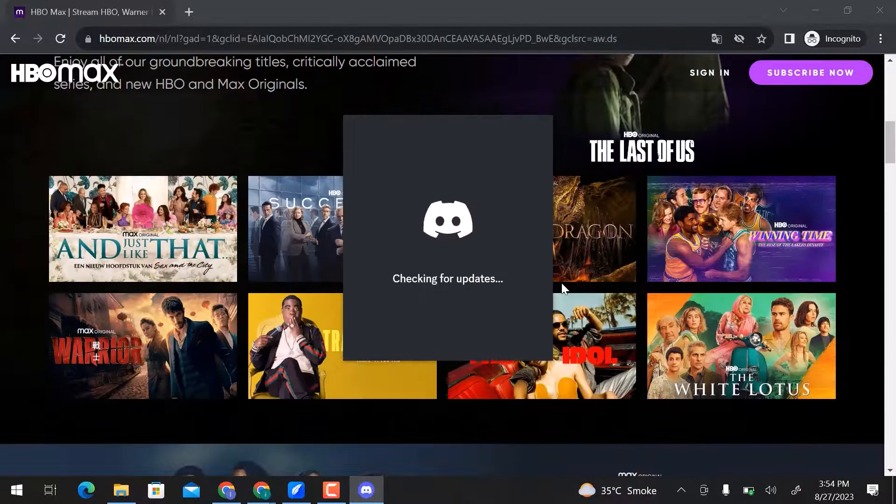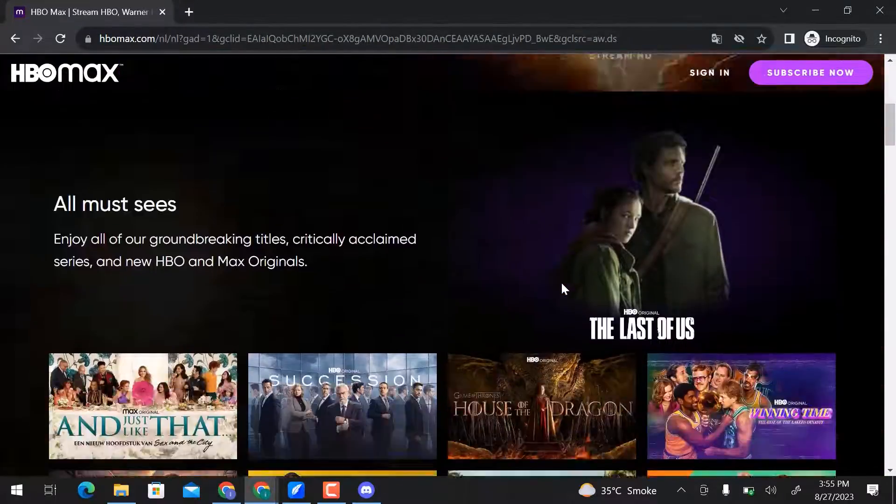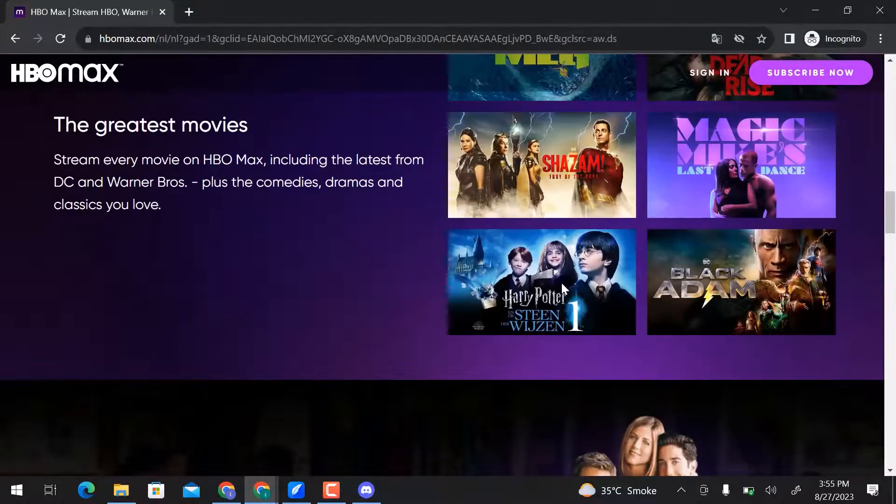Discord is restarting now. I already opened HBO Max on my Google Chrome.